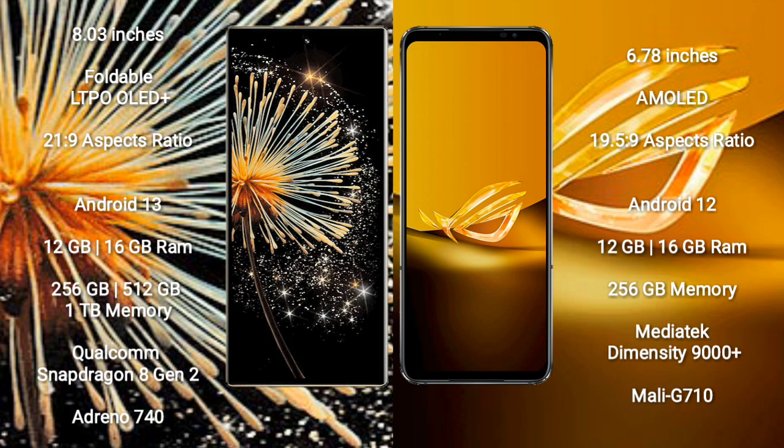Xiaomi Mix Fold 3 runs on the Android 13 operating system. Asus ROG Phone 6D runs on the Android 12 operating system.